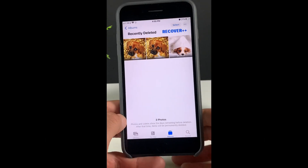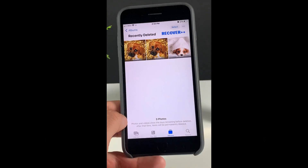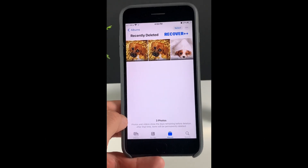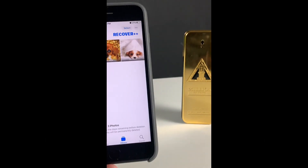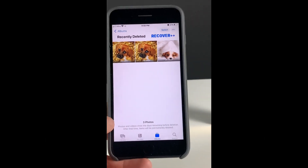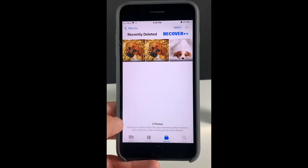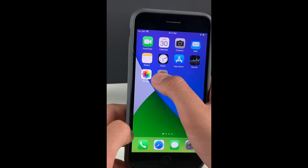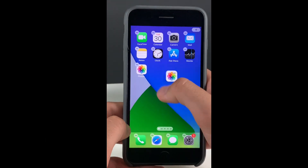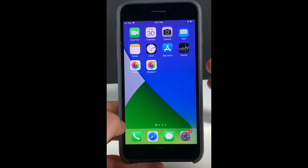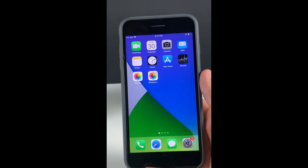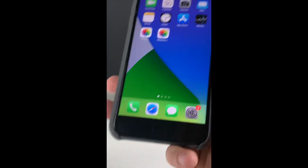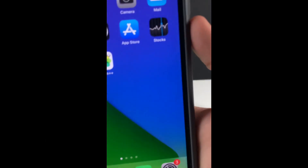If you got something important deleted — a video or whatever amount of photos you deleted — now you can recover thanks to this amazing method. Let's start the video — what we all came for: how to get this Photos++ app. The first thing we need to do is prepare a mobile device for the installation of Photos++.